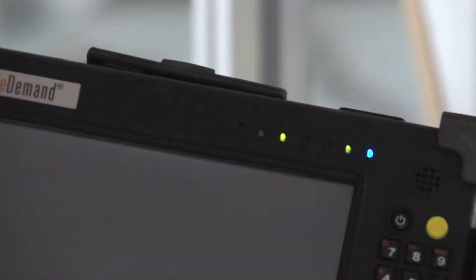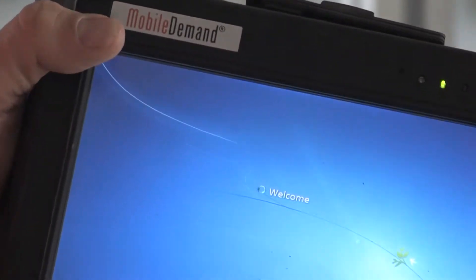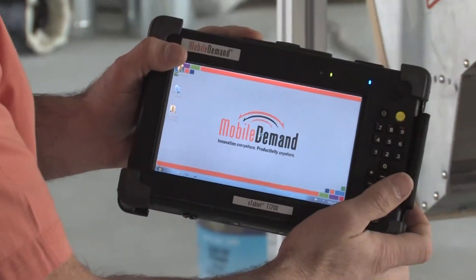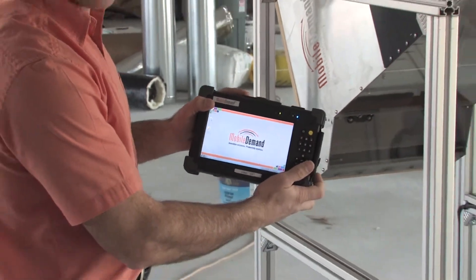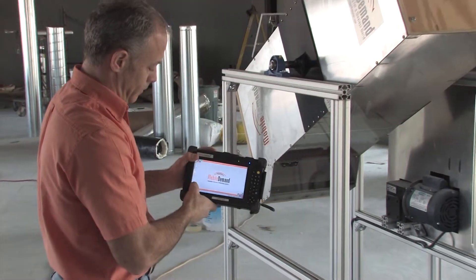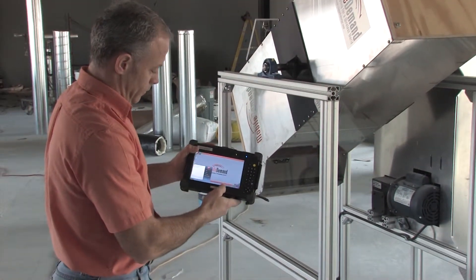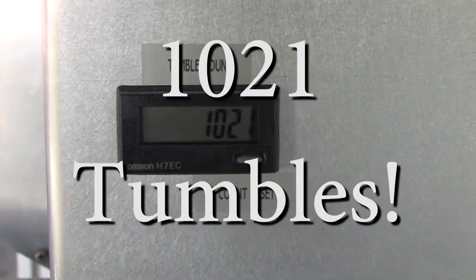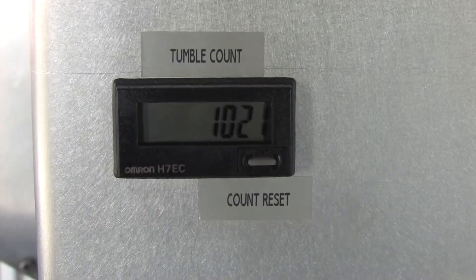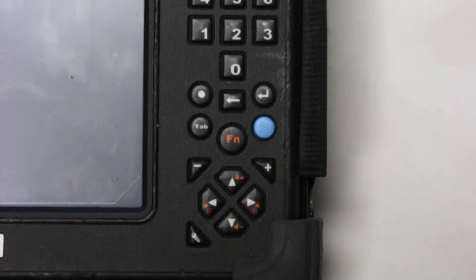Designed to take years of punishing drops, tumbles, and vibrations, you can see why a Mobile Demand customer running over 12,000 units has less than a 2% annual failure rate. 1021 tumbles—that's an incredible design. Fully functional after over a thousand tumbles.